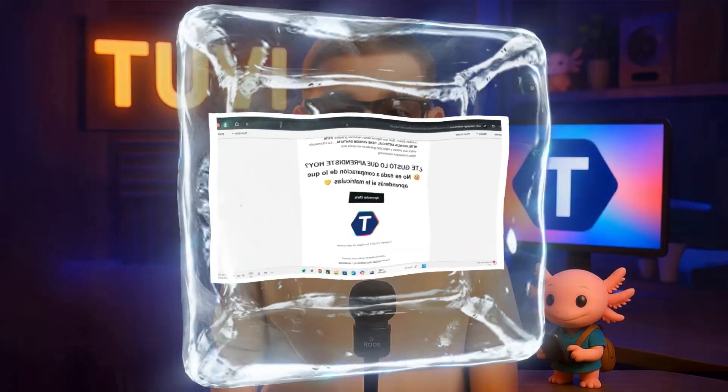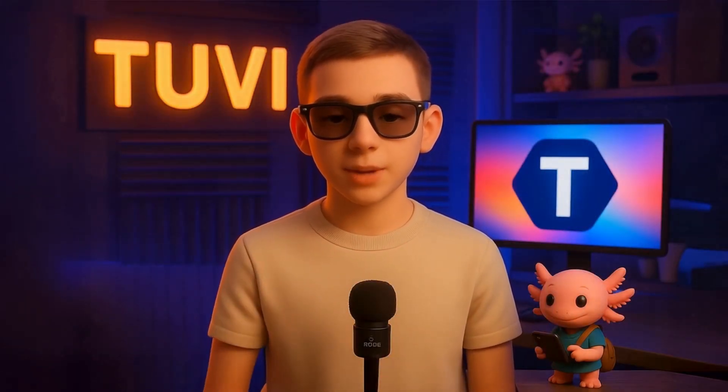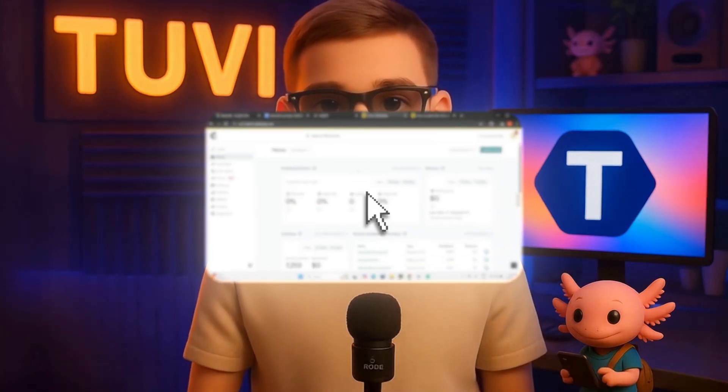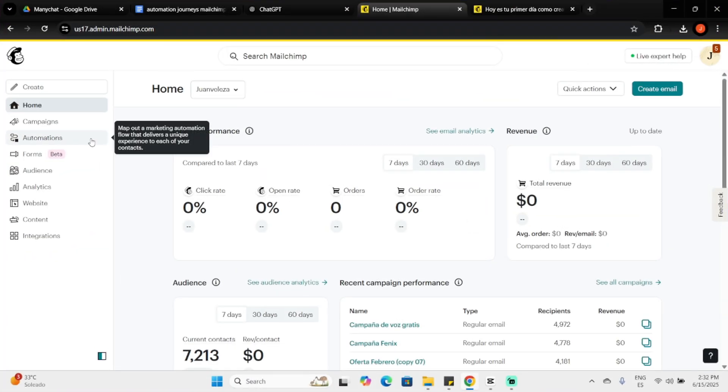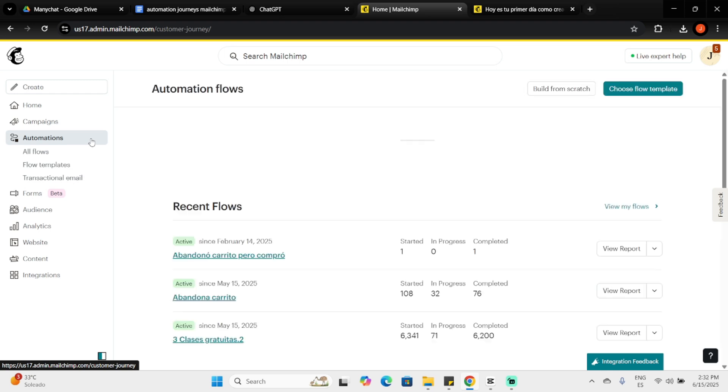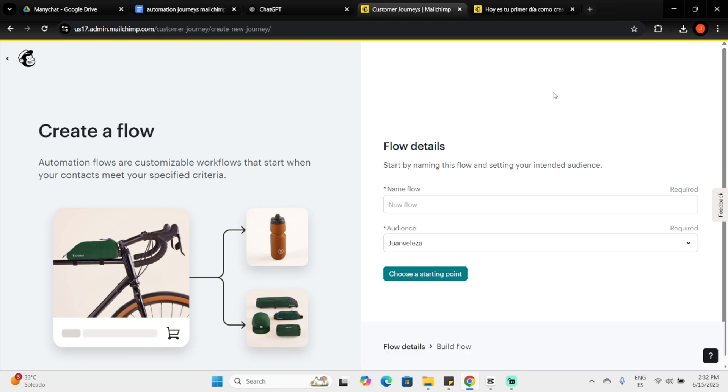Before we begin, keep in mind that access to Customer Flow Builder may depend on your MailChimp plan. Let's dive into MailChimp. Start by clicking Automations in the sidebar. We're going to build a new flow from start to finish, so click the Build From Scratch button.